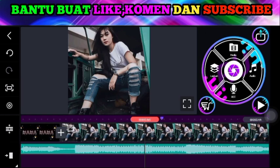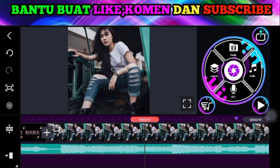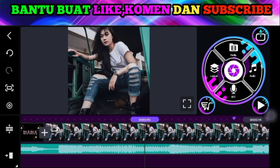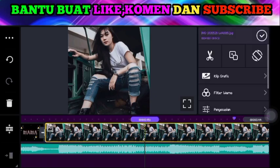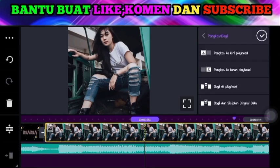Silakan teman-teman pangkas fotonya sesuai titik durasi. Klik fotonya, lalu pilih menu gunting. Silakan teman-teman pangkas ke kanan playhead.